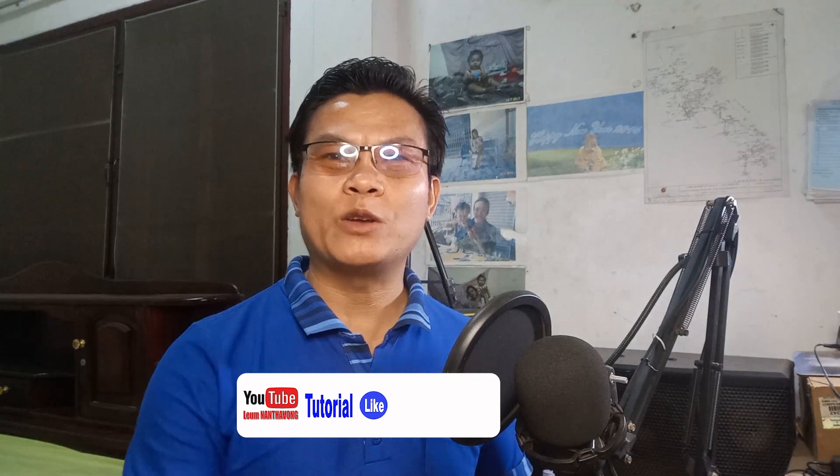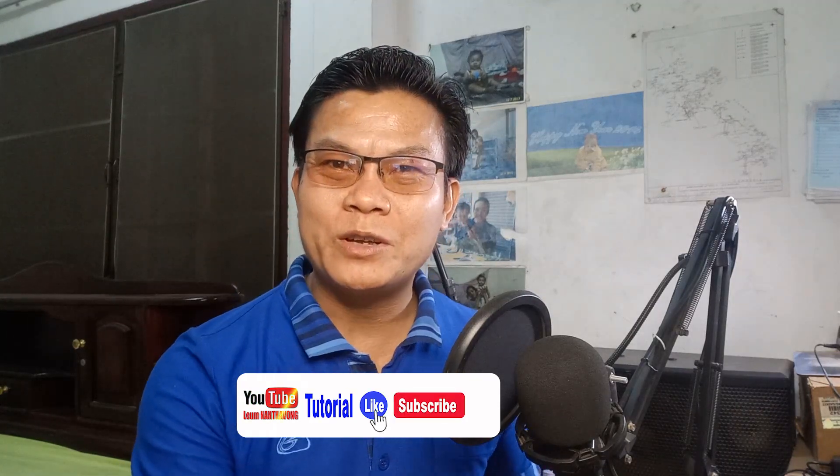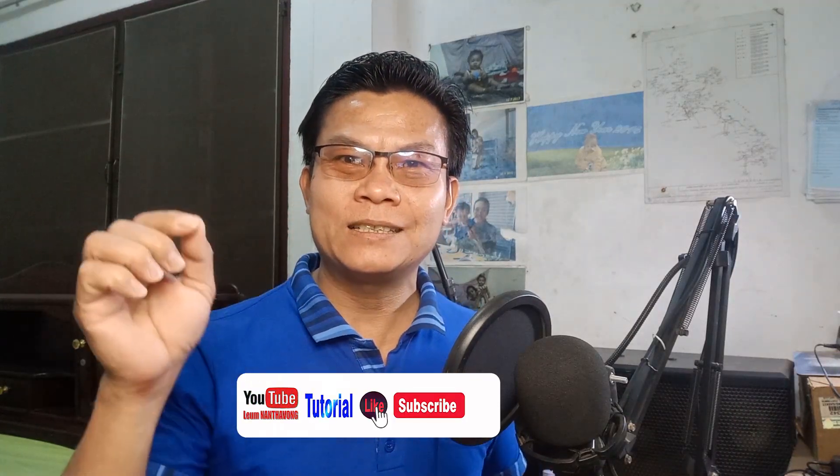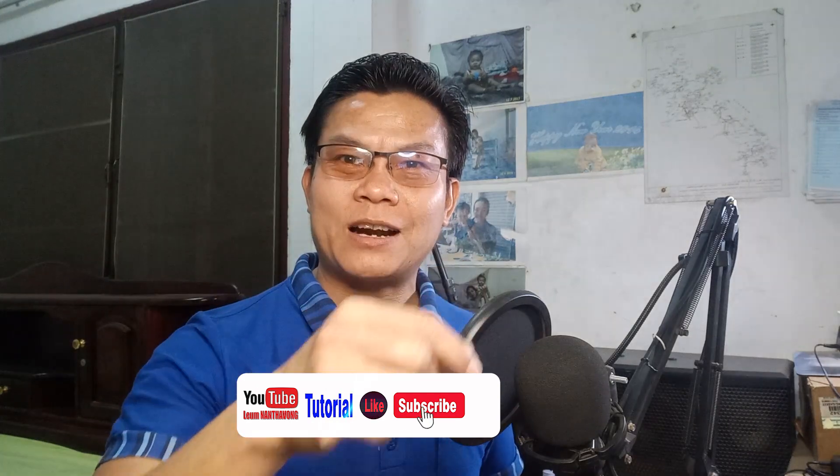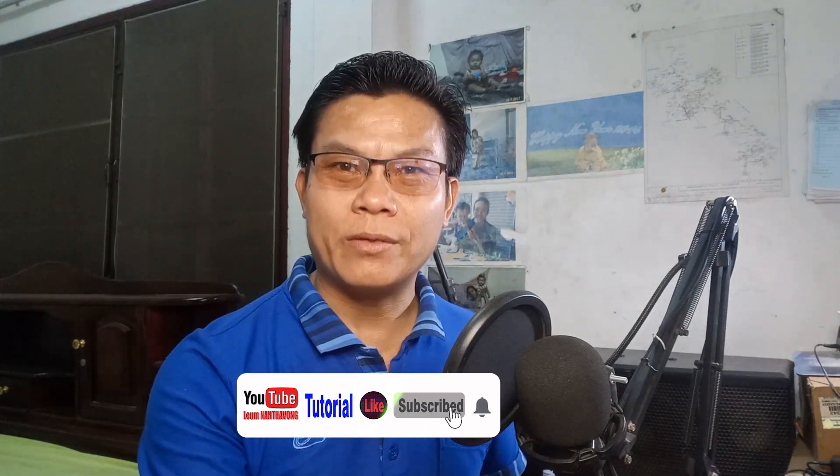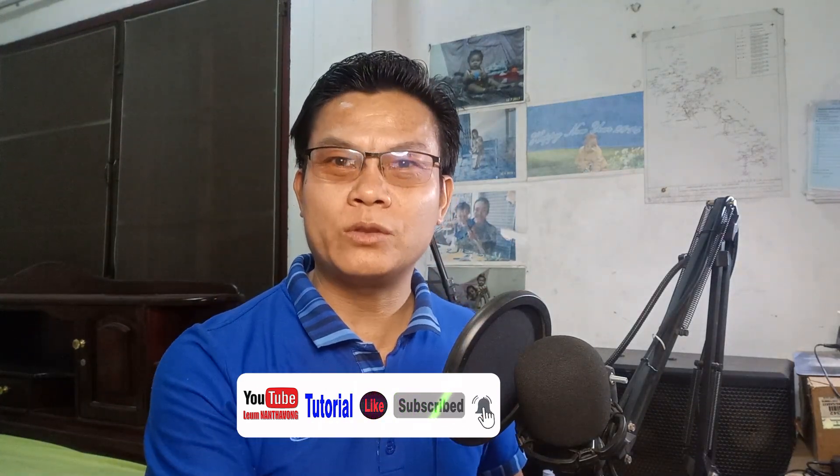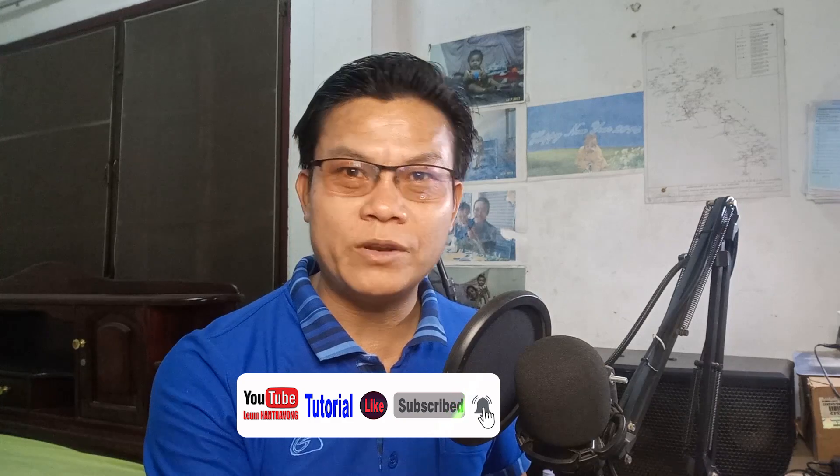Before we are going to watch the next tutorial, please don't forget to like, subscribe and hit the button. You will get the notification whenever I upload my video clips to my YouTube channel step by step. Let's go.